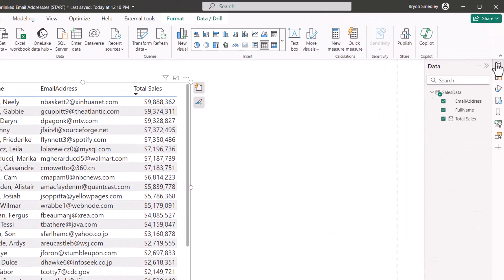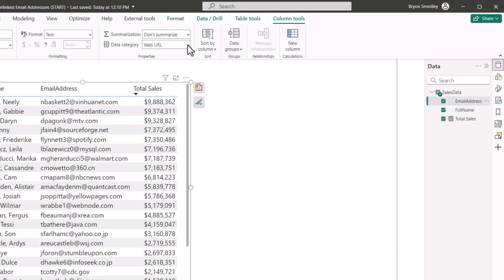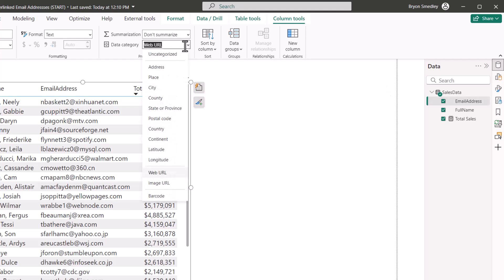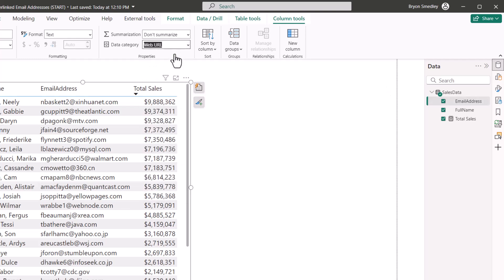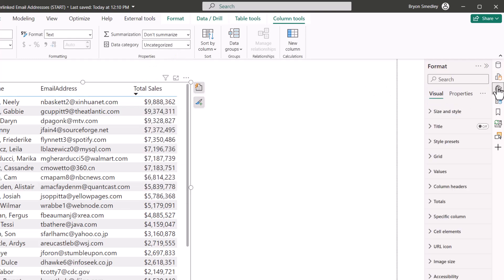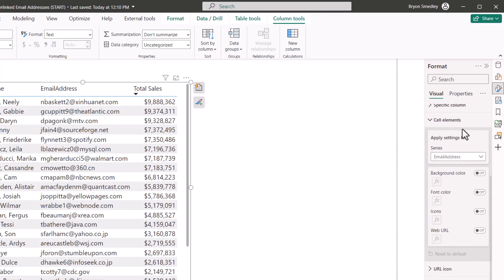Let's go back up to the data category, click on email address, and we'll change this from URL back to uncategorized. Now if we go back to format, cell elements, scroll down, web URL is now active.